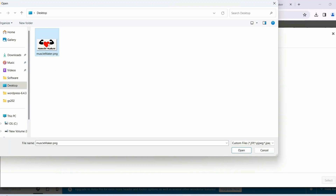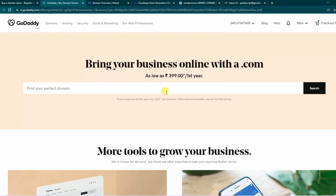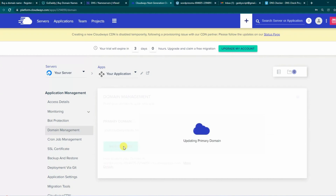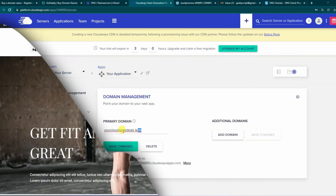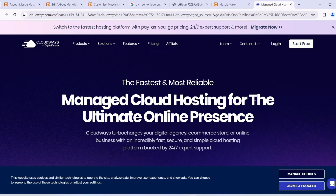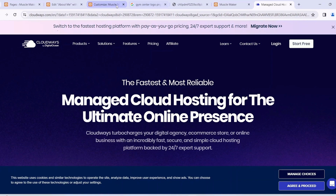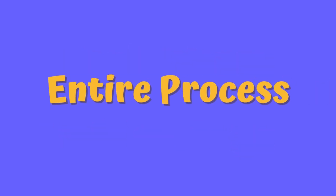Once your website is ready and you are satisfied, I am going to show you how to buy a domain and deploy the site you developed locally onto a server. You will not spend a single dime before that. I'll be utilizing Cloudways, a completely reliable hosting service, where we will deploy our website to make it accessible globally to our audience.